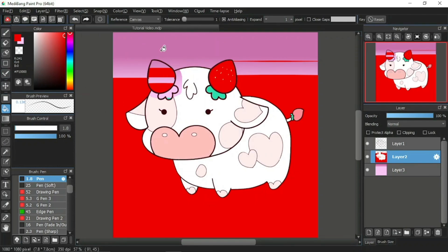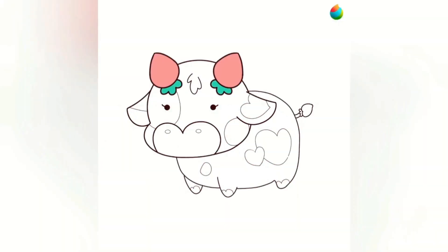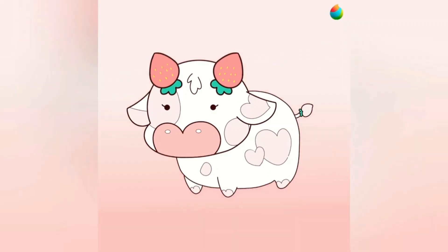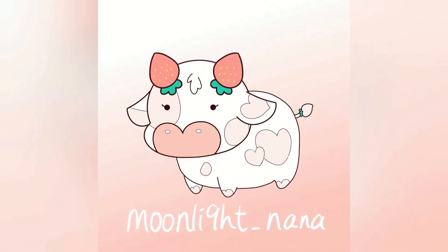We're reaching the end of this MediBang Paint Pro tutorial video. I hope you now know how to apply the gradient tool and its functions. I've also shown you what the tolerance item does when filling colors using the bucket tool, and how to delete a layer using the trash icon at the bottom corner of the layer window. Thank you for watching. Please like this video and subscribe to the Moonlight Nana channel, or follow me on Facebook. Together we help each other out in our art journey — have a blessed day ahead, everyone.